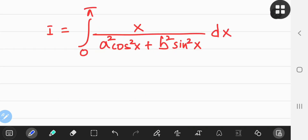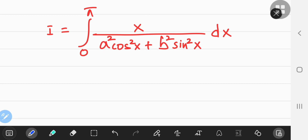Now we apply these properties to an example. The integral doesn't look too bad, but the x in the numerator is the troublesome part. Trig substitutions or other substitutions would make things even more cumbersome. Instead, we can get rid of this x by using the first property we learned.